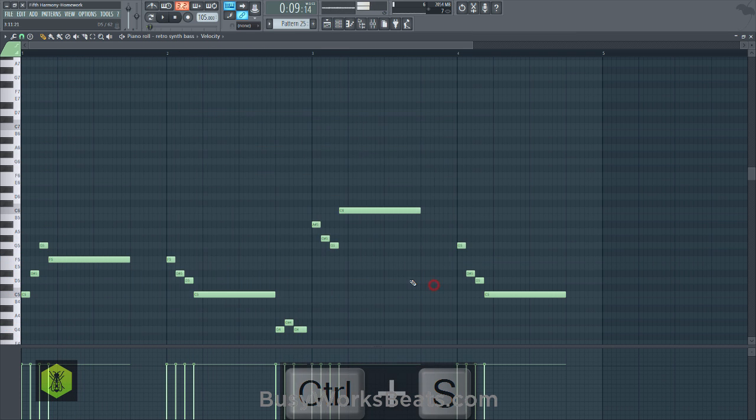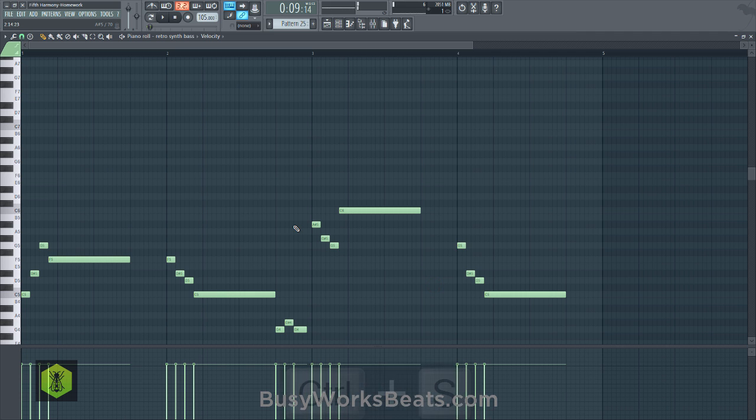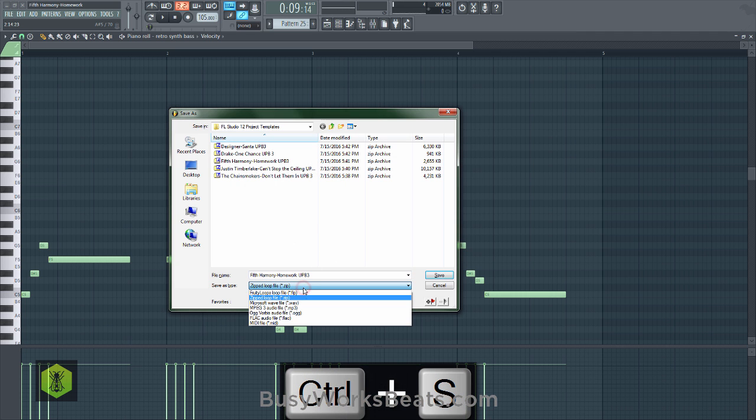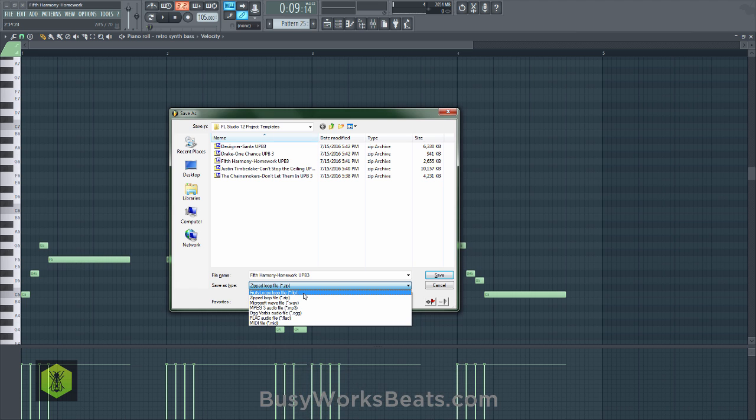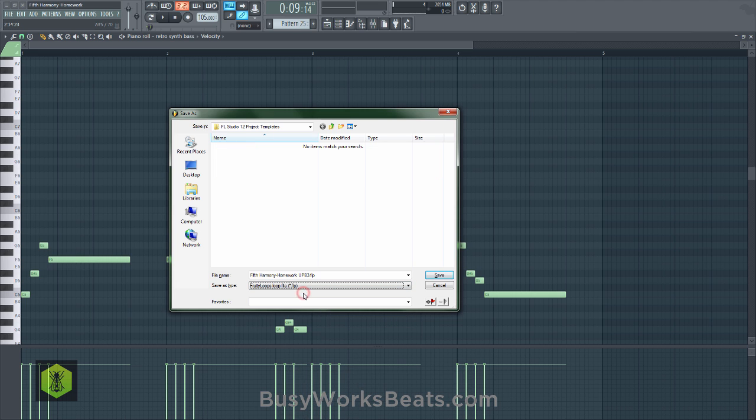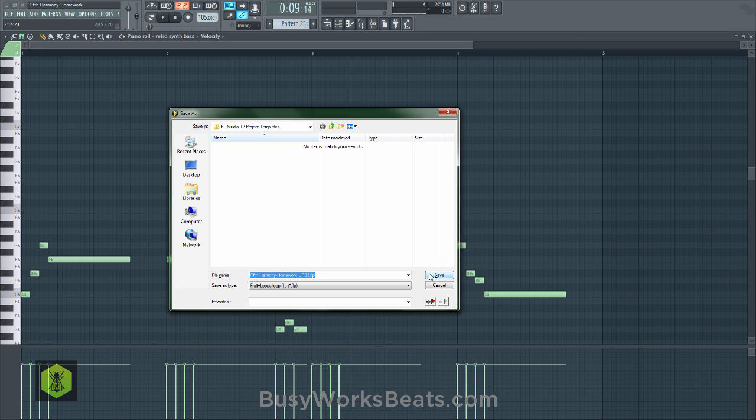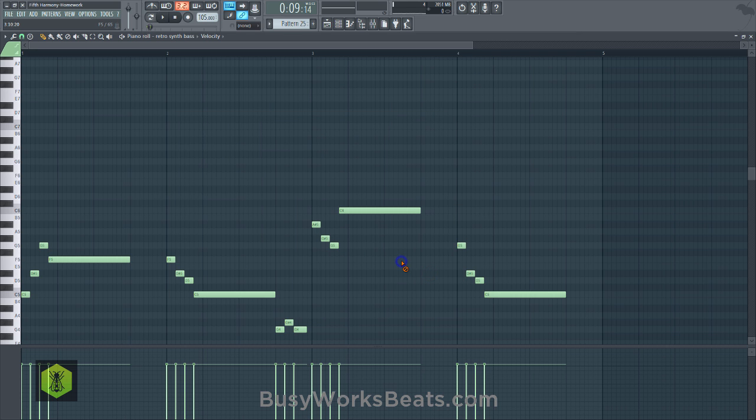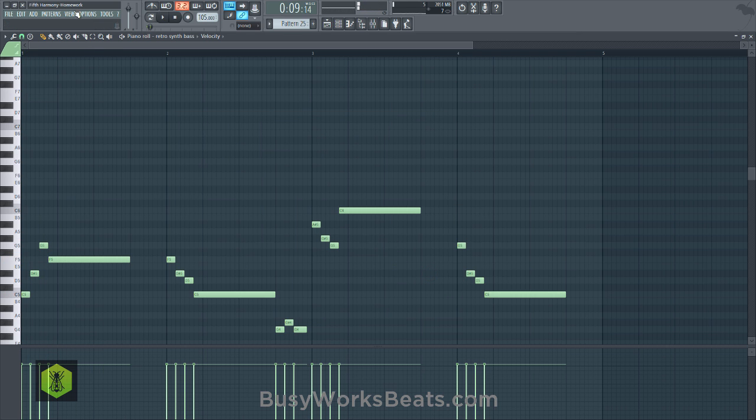Now just for a quick tip, I'm hitting control S to save the zip. If you don't want to save it as a zip, just click here, change it to an FLP, and you can save it to wherever you want to save it as a regular Fruity Loops project. So just a tip, if you're wondering how to do that. So I'm just going to save it here in the folder I downloaded it from. You can also change the name and everything else.